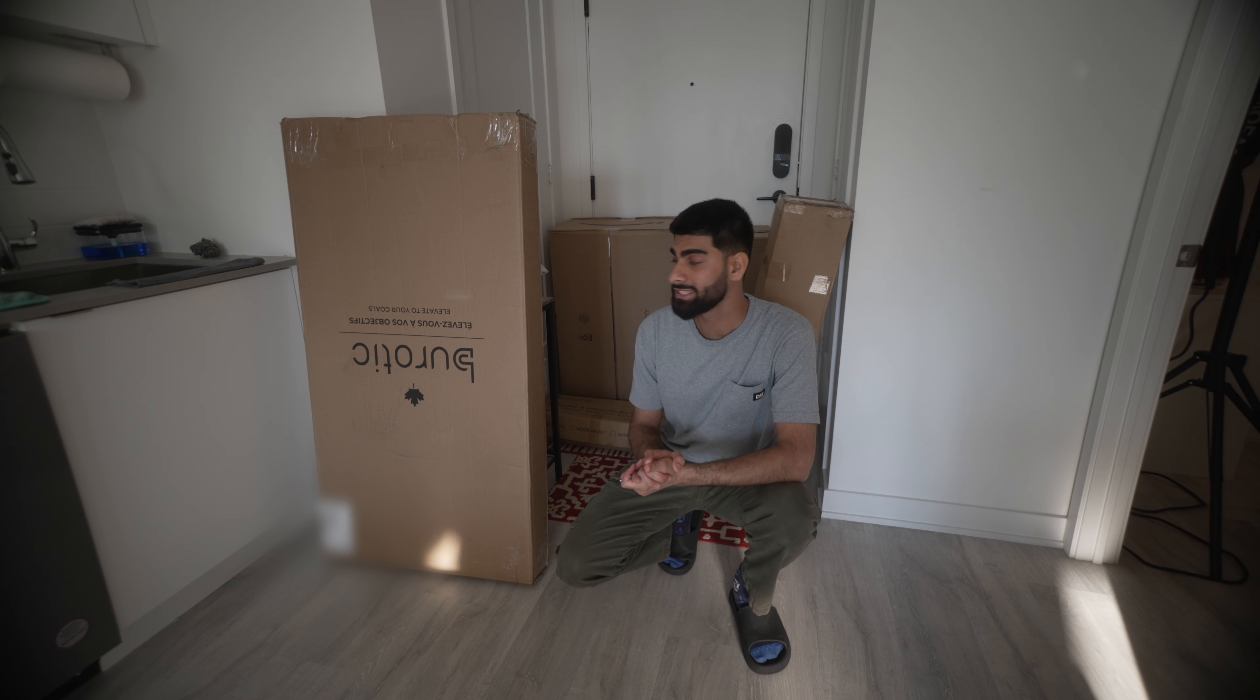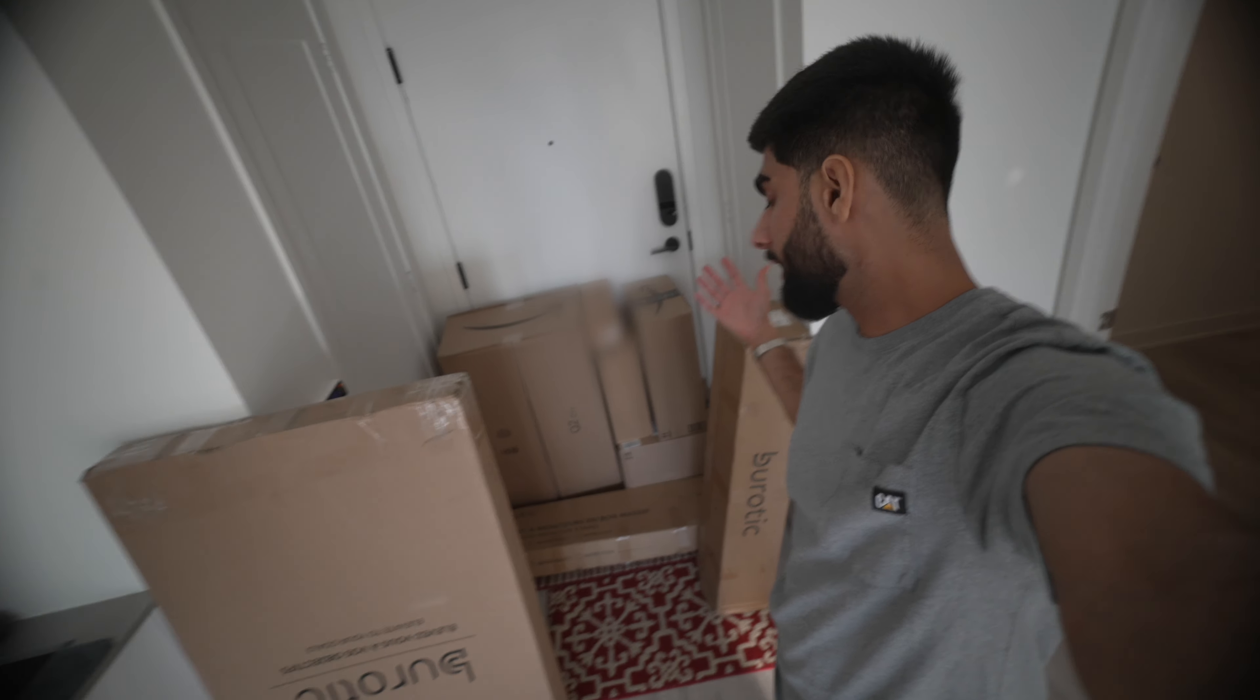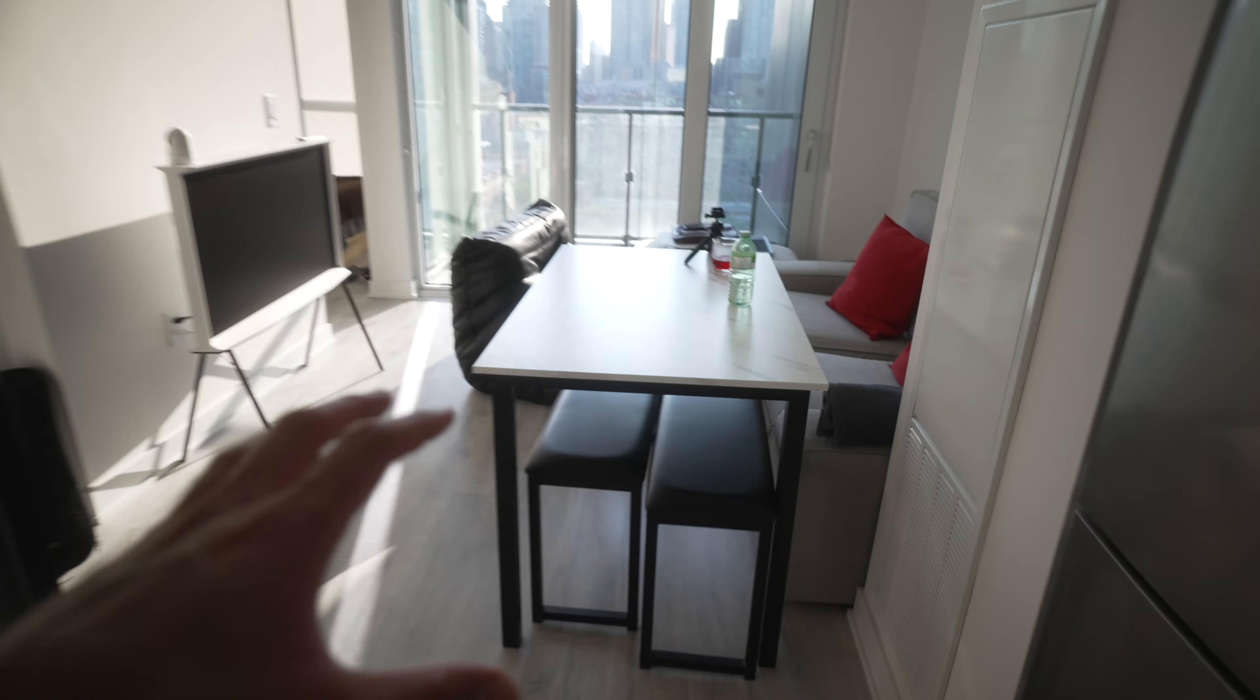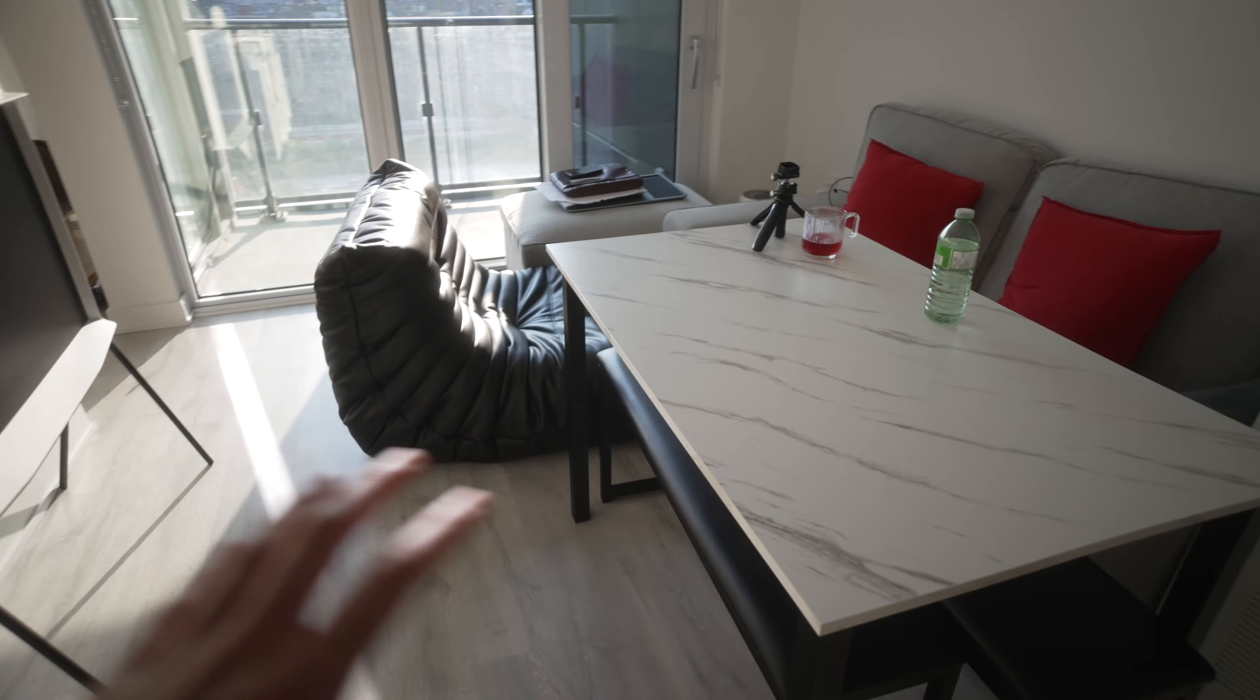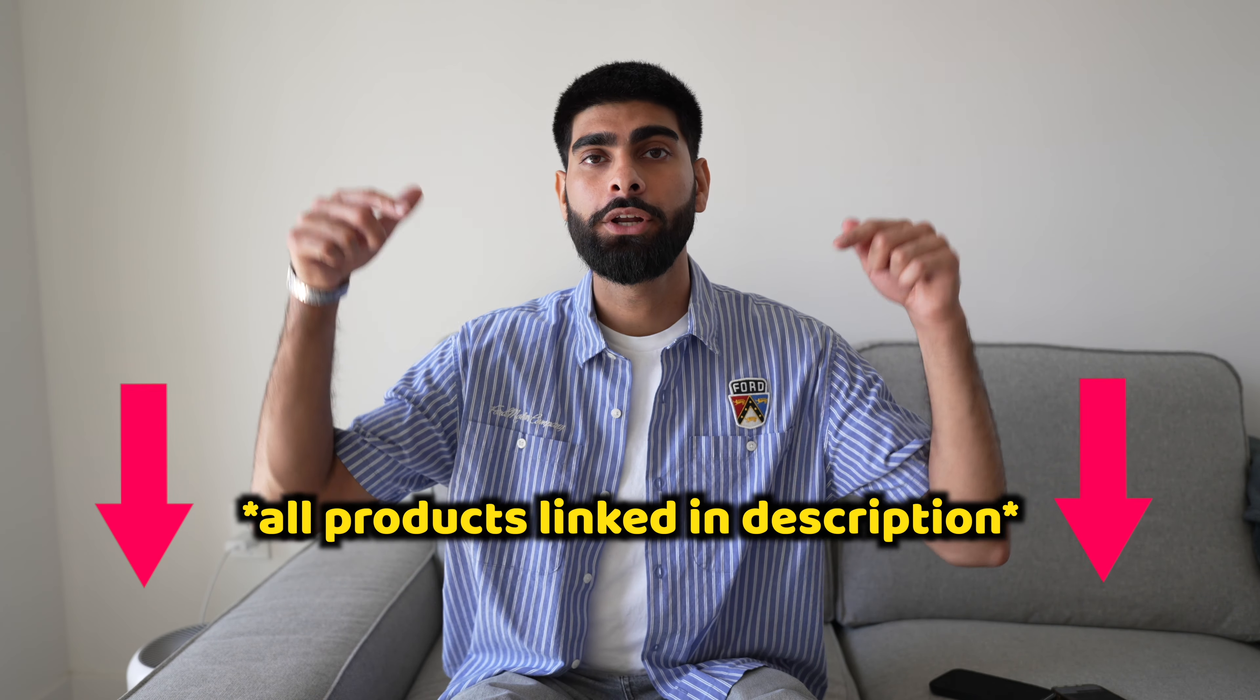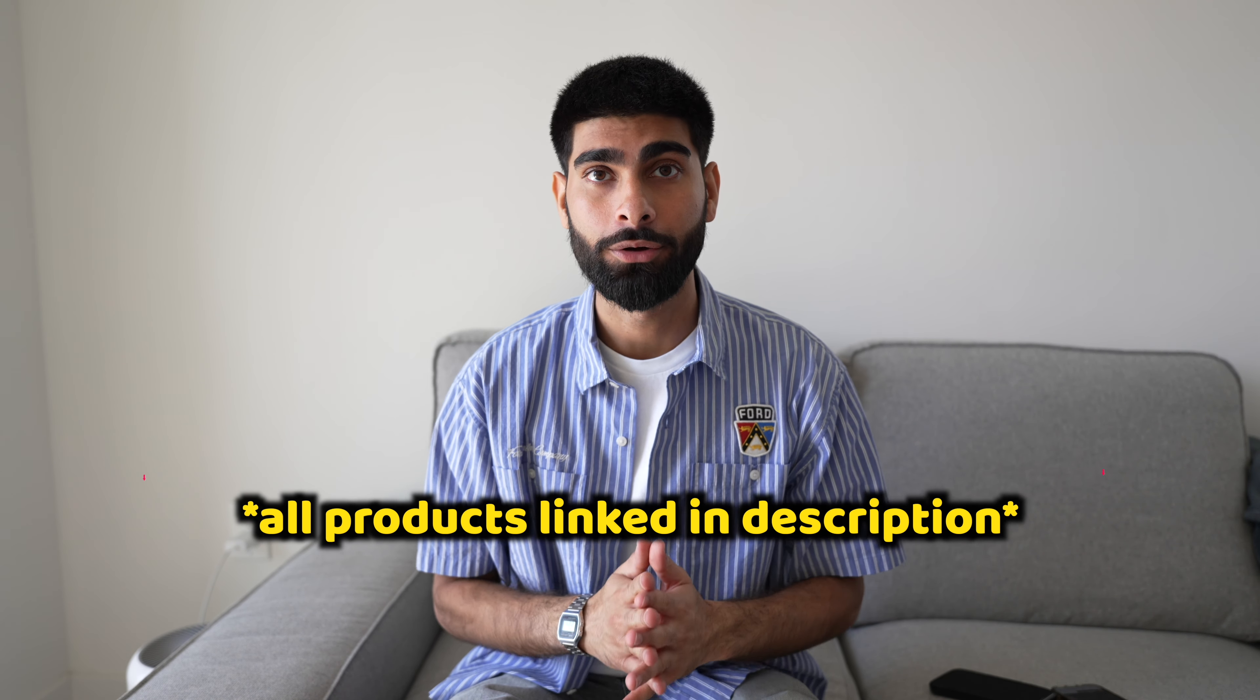So as you can see I finally got all my packages. Look at all these packages over here. I'm not gonna lie this is like my childhood dream just having a bunch of boxes to unbox. I literally made space for everything. I moved all this stuff to the side and I have tons of space to unbox everything. Also all the products in this video are linked below so feel free to check them out.